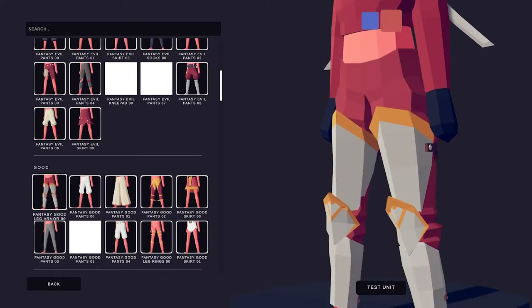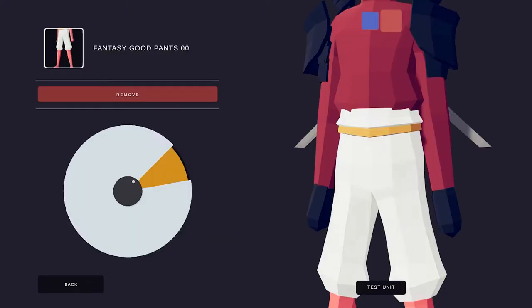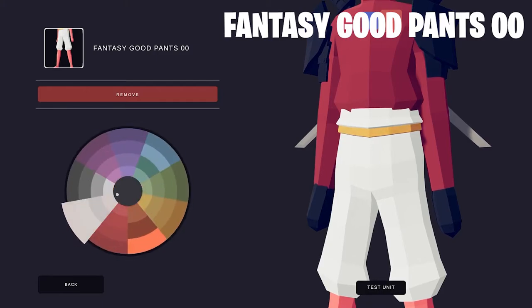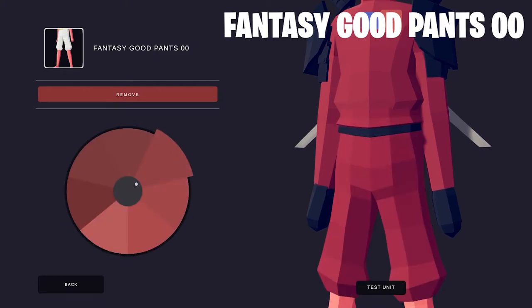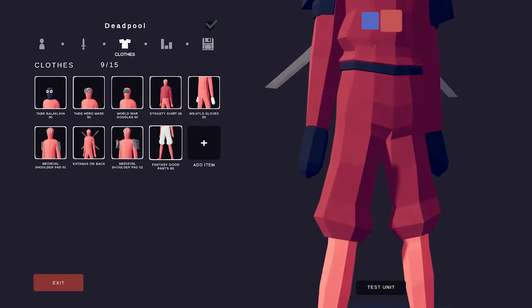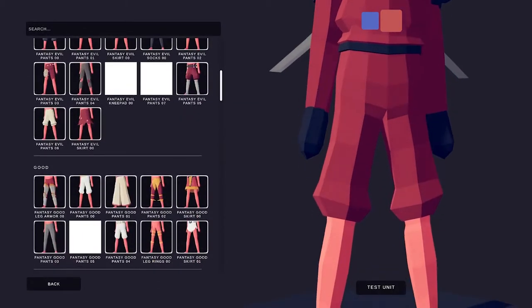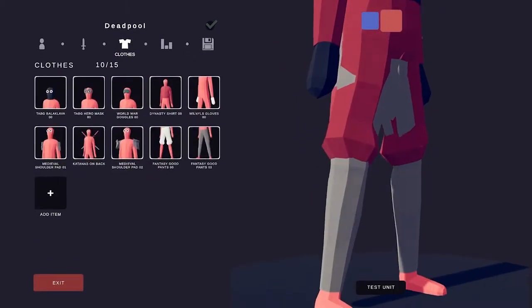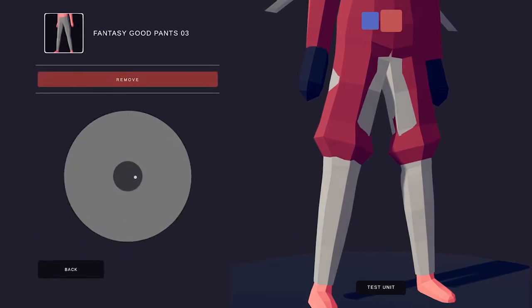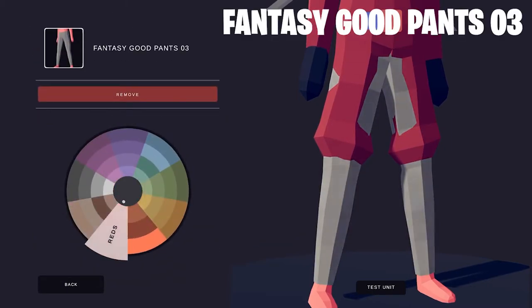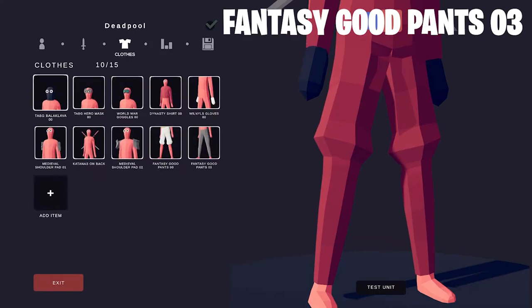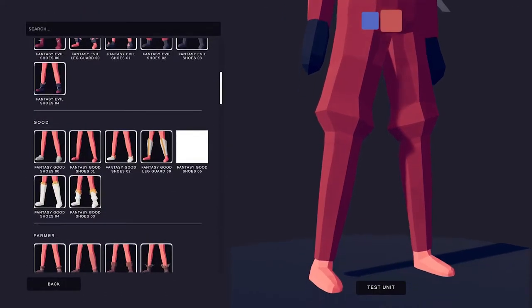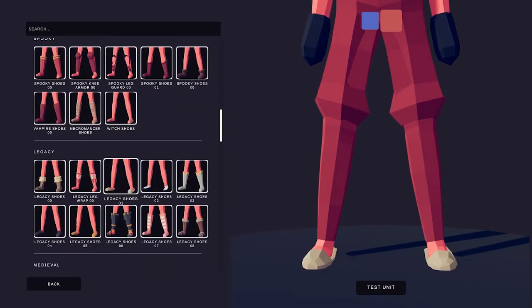Okay let's find some pants. These are the fantasy good pants and I'm coloring the black under because it's got something under the belt and here are the fantasy good pants 03.